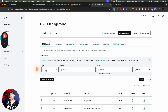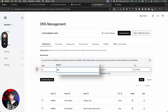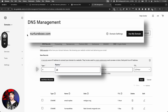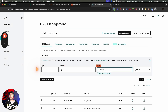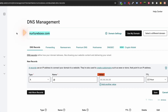You're going to set it with an @ symbol, which simply means the root. So @ means nurturebox.com — meaning whatever value I put there is going to point to that value.